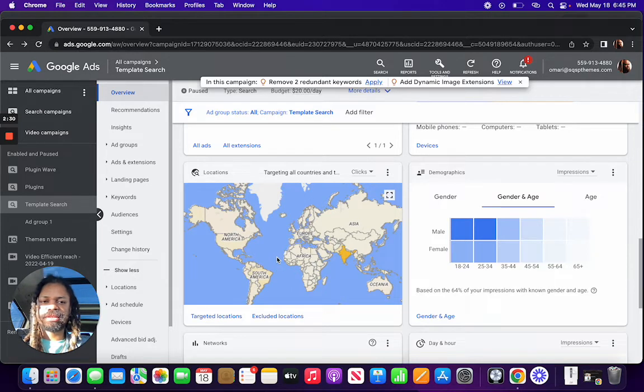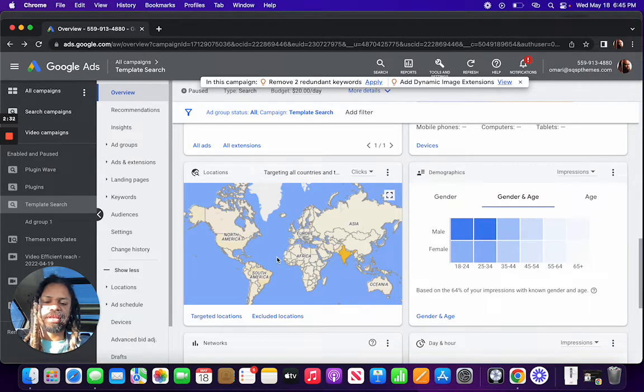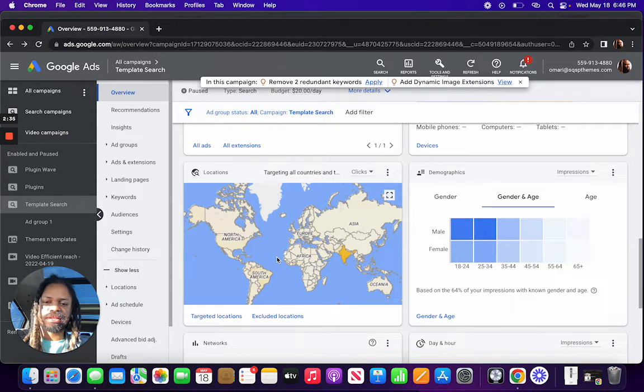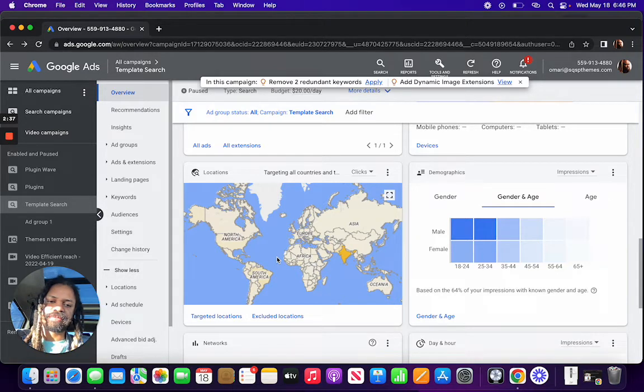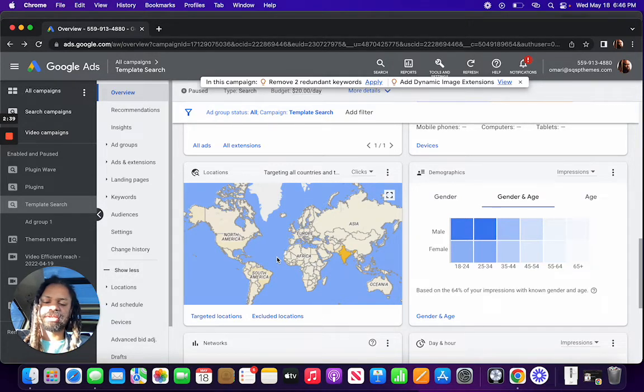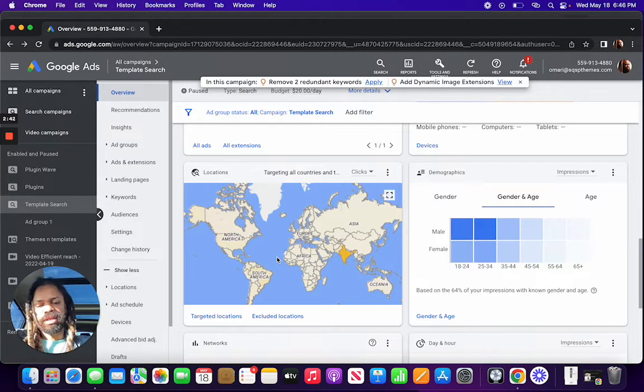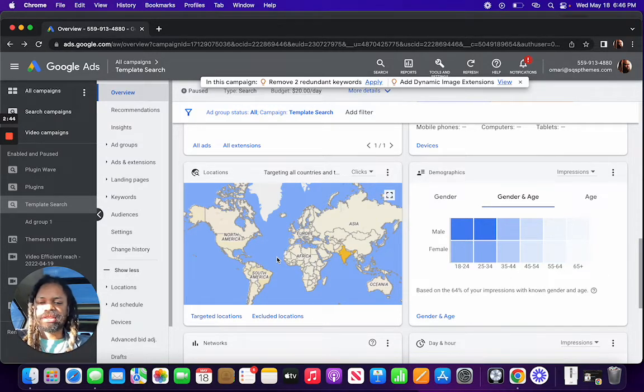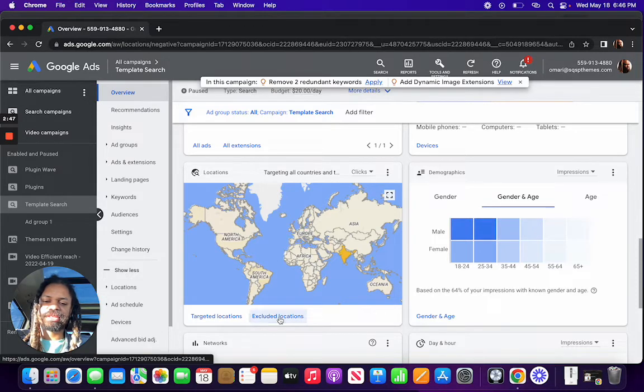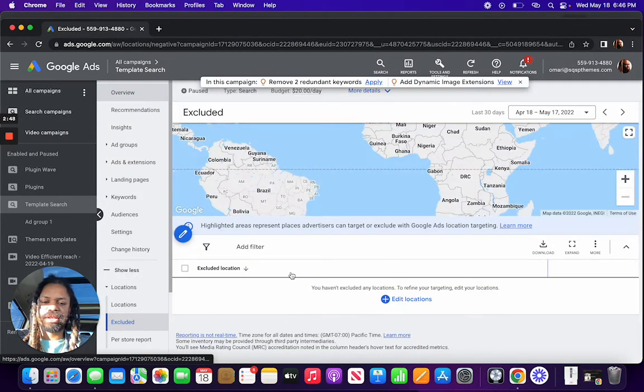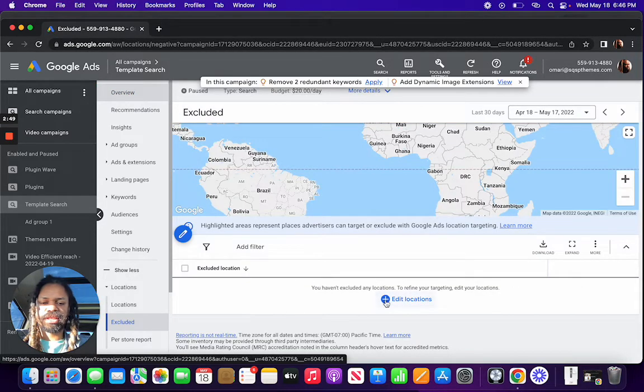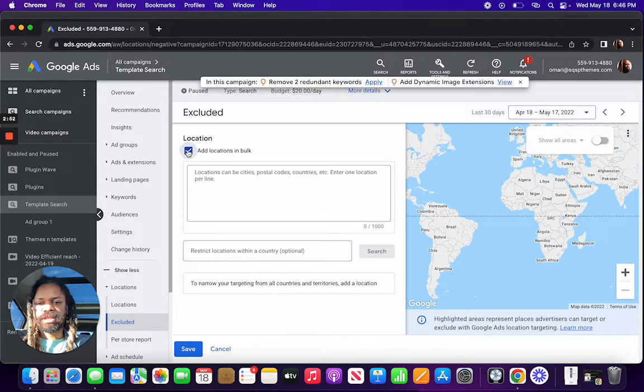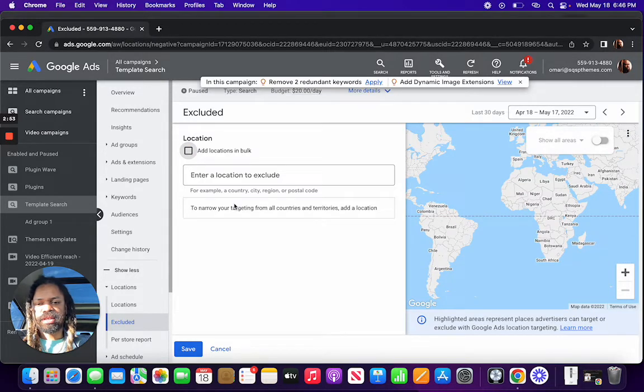Because my customers primarily are United States and then a much smaller percentage, say Canada, Great Britain, I should have just excluded the rest of the world. Right? So I could exclude locations that I do not want, and I could do that in bulk.